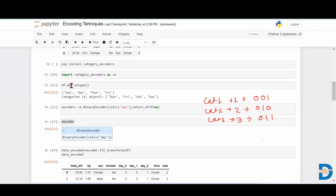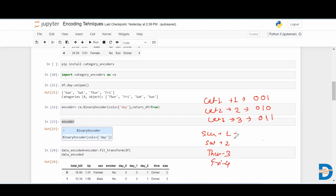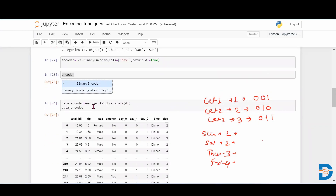We have selected the day column. It has four categories: Sunday, Saturday, Thursday, and Friday. Binary encoding will assign Sunday the number one, Saturday as two, Thursday as three, and Friday as four. Then it converts these numbers to their respective binary forms. To apply this, we create an encoder object using ce.BinaryEncoder(), specifying the column we want to encode.